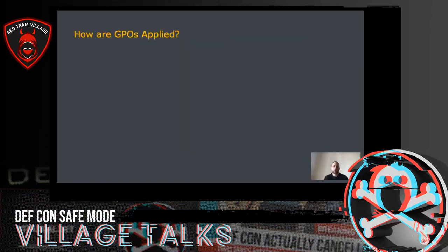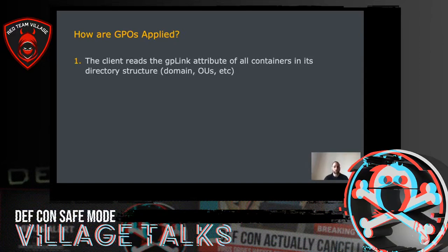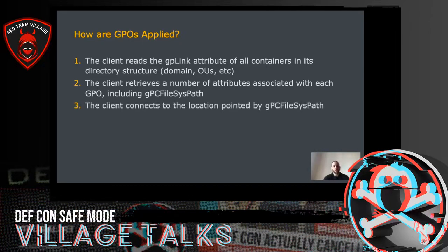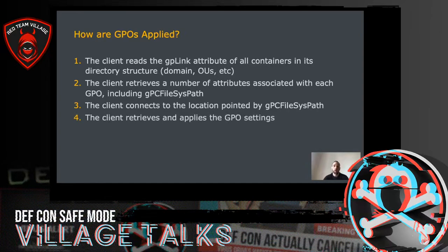Before we go into how we can attack weak OU permissions, we need to understand how GPOs are applied by the GPO client. First, the client reads the gpLink attribute of all containers in its directory structure, starting with the domain and going down the OU hierarchy. The second step is that the client retrieves a number of attributes associated with its GPO, including the gpc file syspath attribute, and this is done over LDAP. Then the client connects to the location pointed by the gpc file syspath, establishing an SMB connection to the SYSVOL share, and retrieves and applies the GPO settings over that SMB connection.